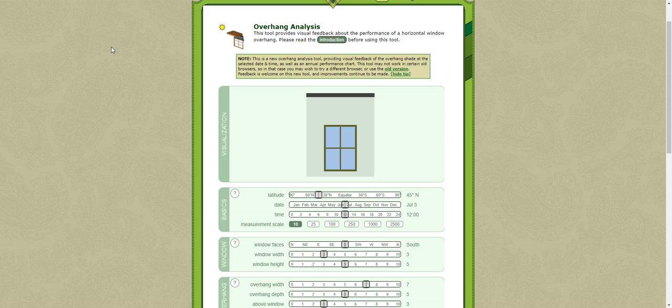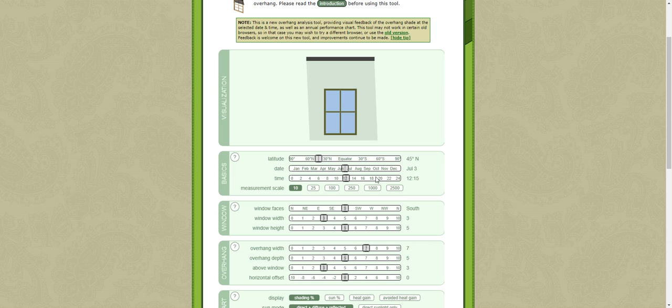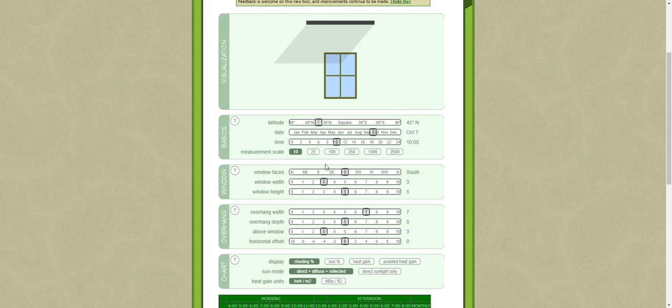This very simple tool, as you can see, shows you how the overhang will shade your window for the different times of the day and for the different months.